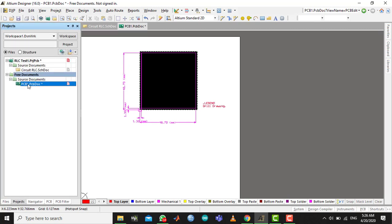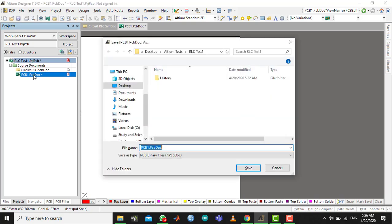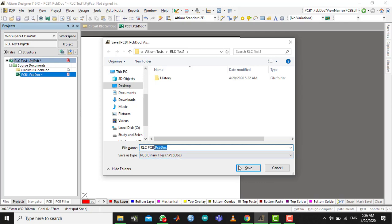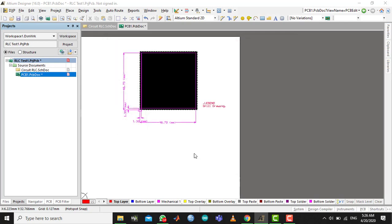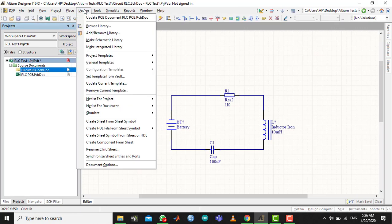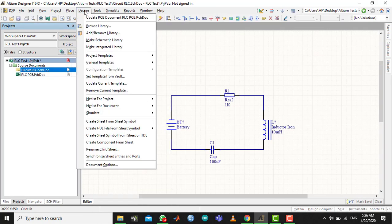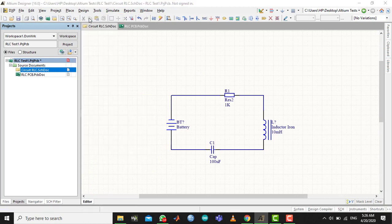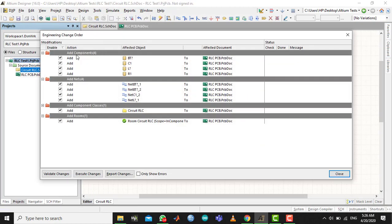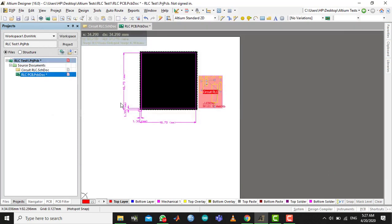Now go to the schematics and go to Design and click on Update PCB Schematics. Select all of this and execute changes. Find, close. Now that you have executed those changes, we can see - right-click to drag it.